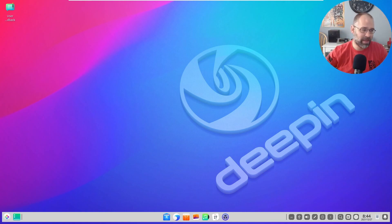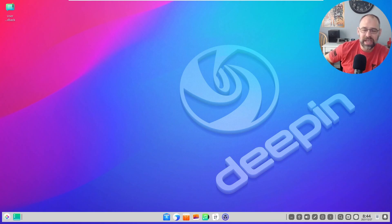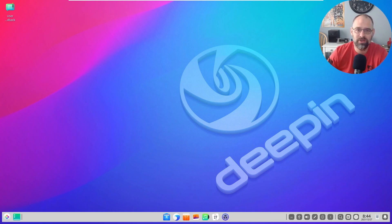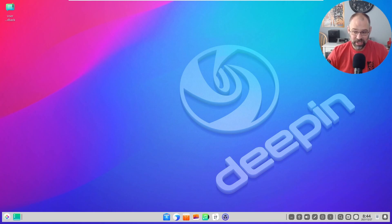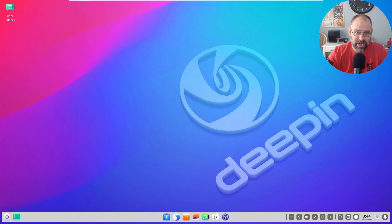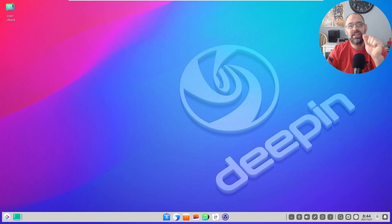You may be asking why would you do a review or a dive in Deepin, why, it's Chinese, can you trust it? Well because it's one of the distributions that's huge right now, it's becoming very popular and I wanted to do a review on it.